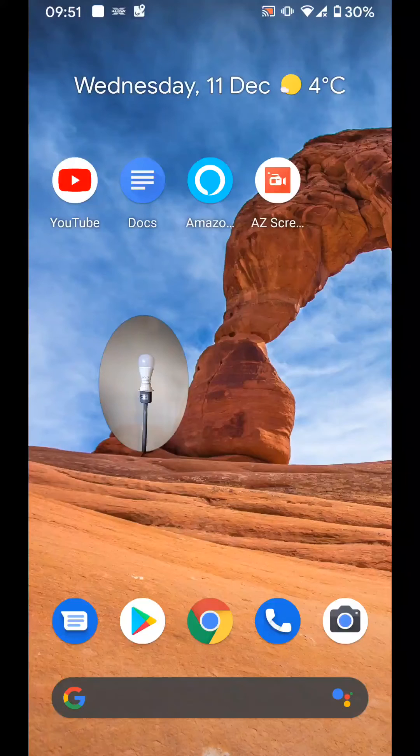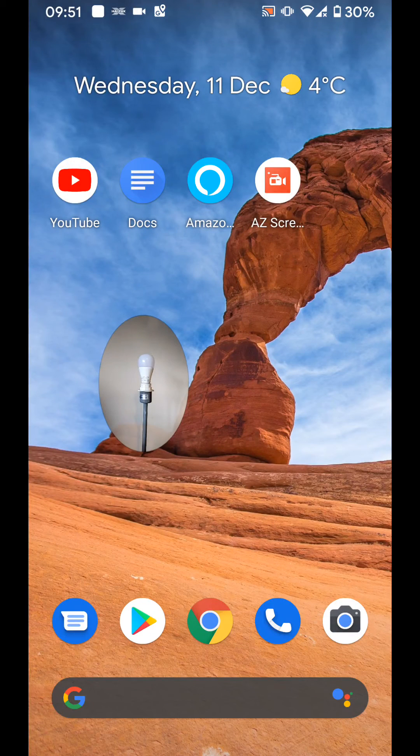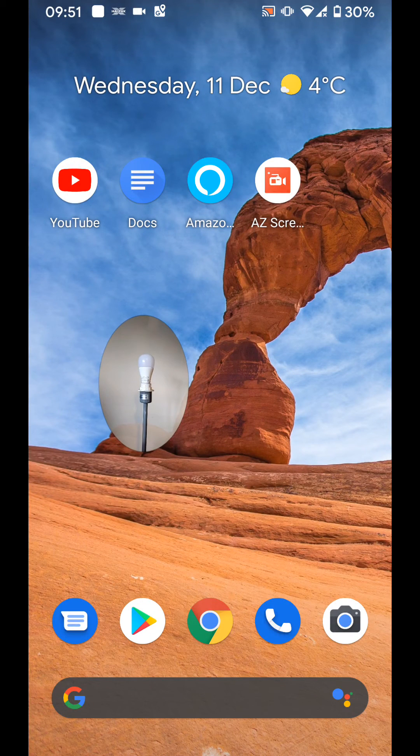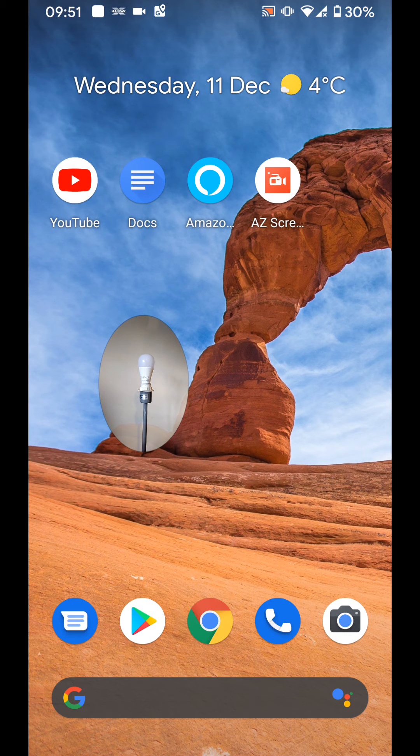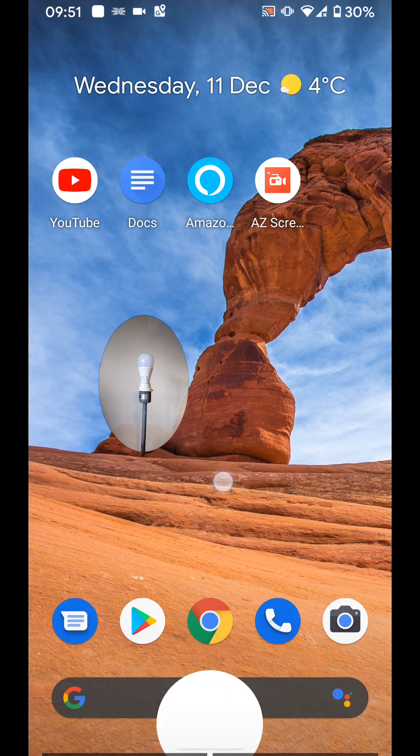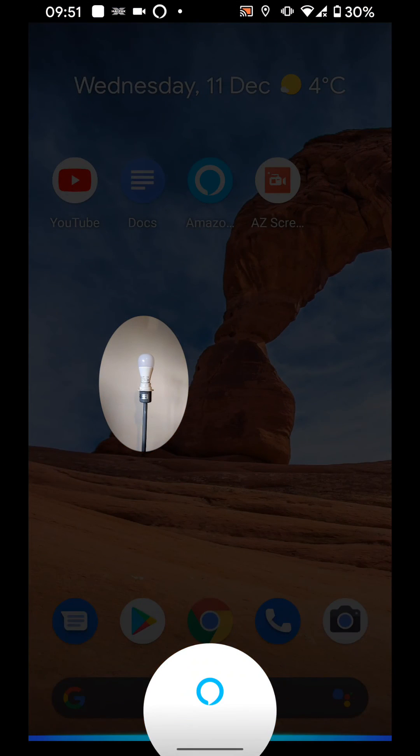You can also use your Alexa Echo Dot at home or your Alexa Assistant on your Android device to control your smart light. For example, I will use Alexa Assistant on my Android device. Alexa, turn off room 1.